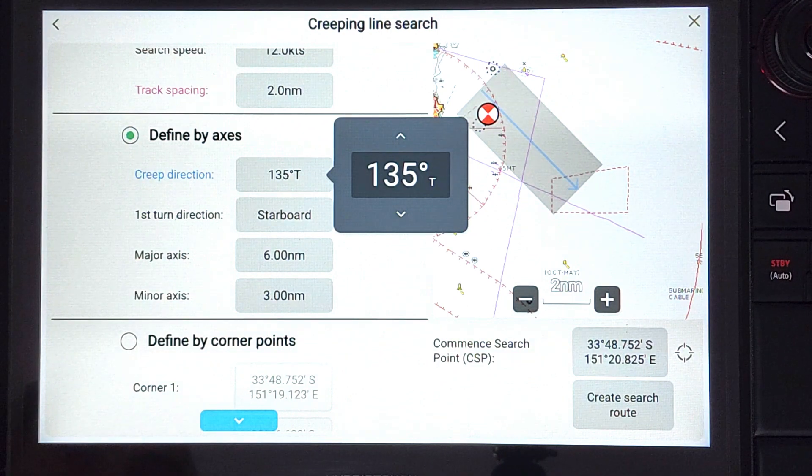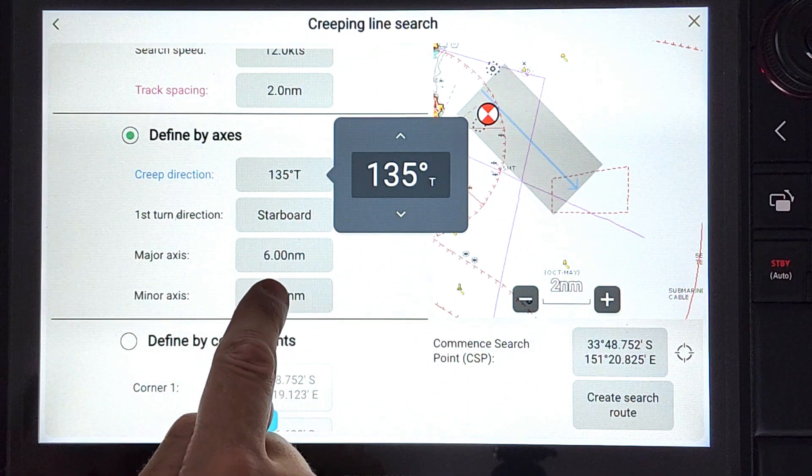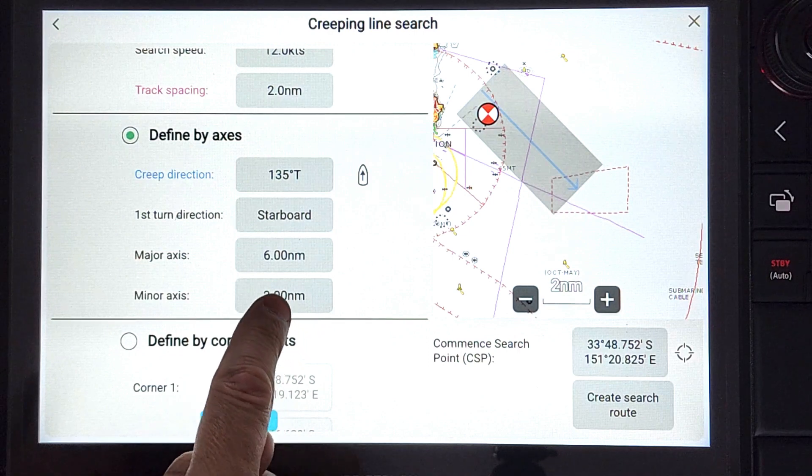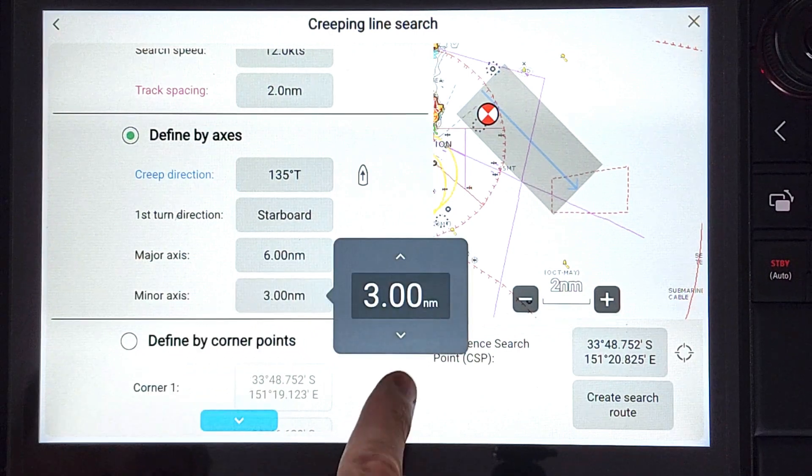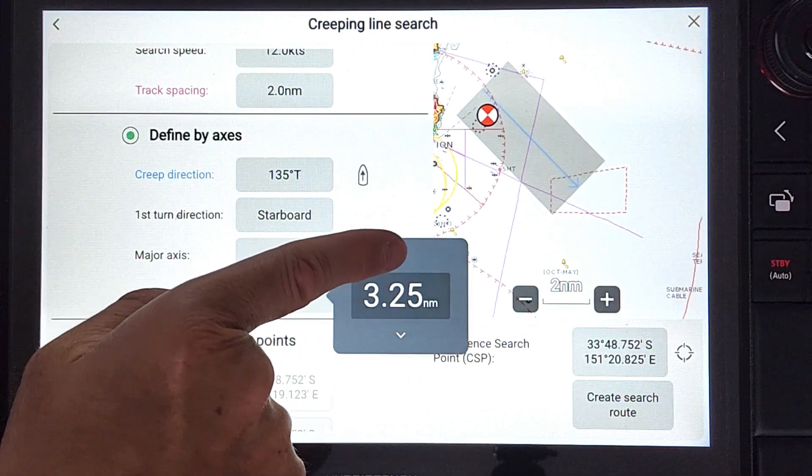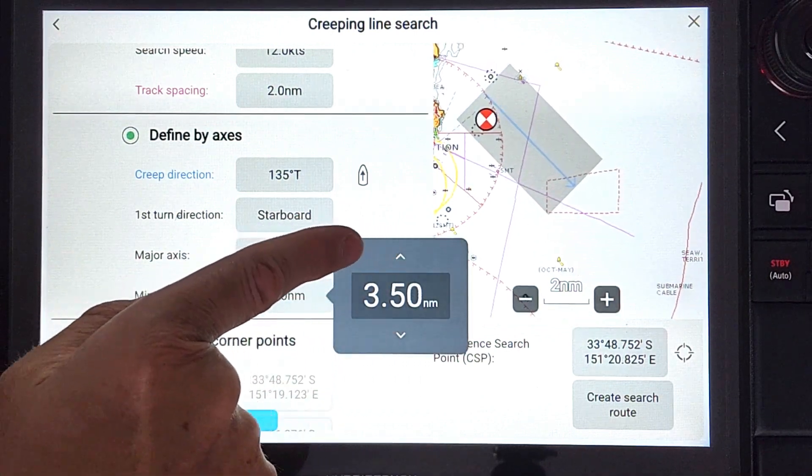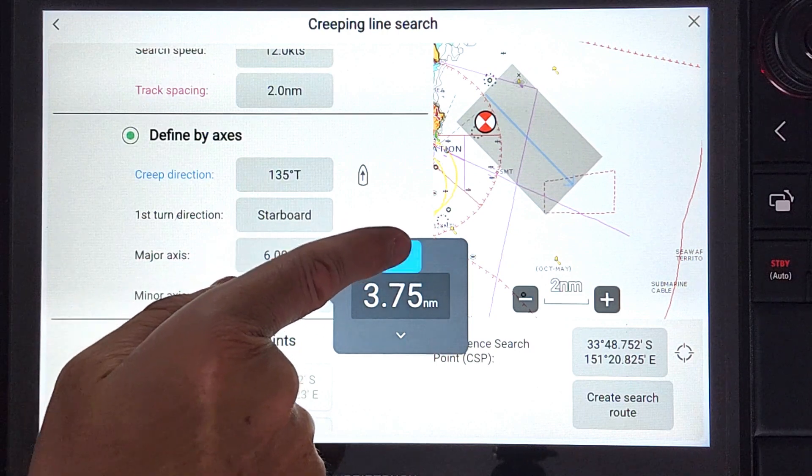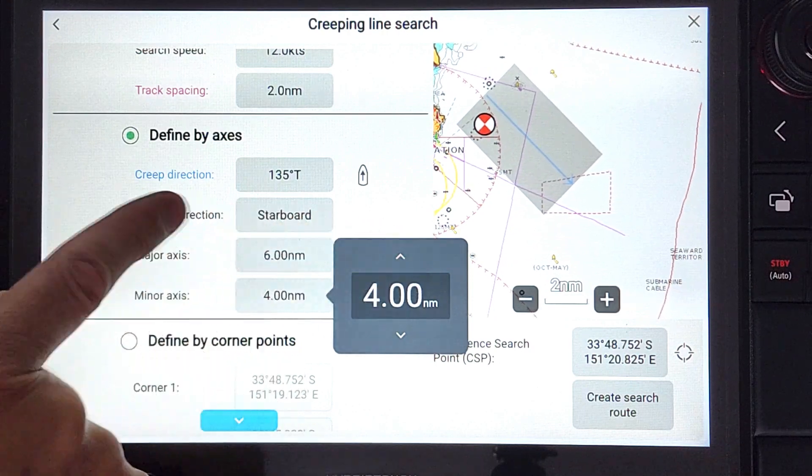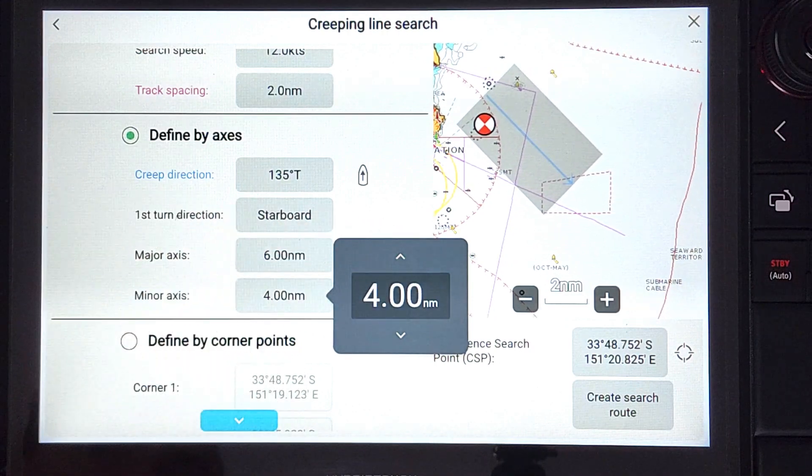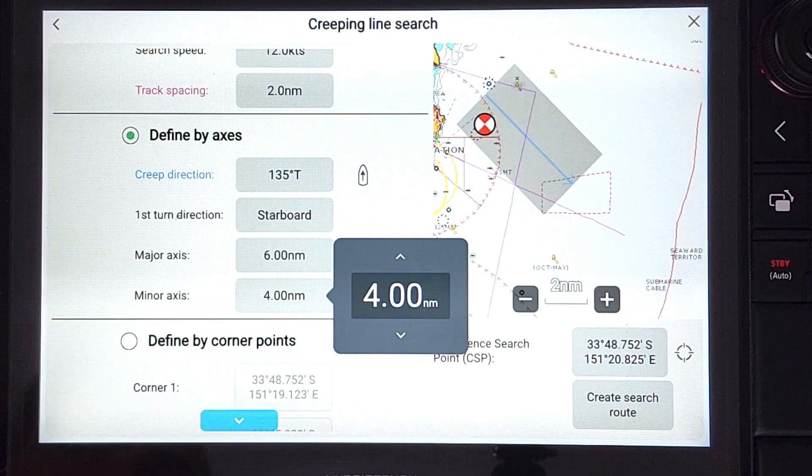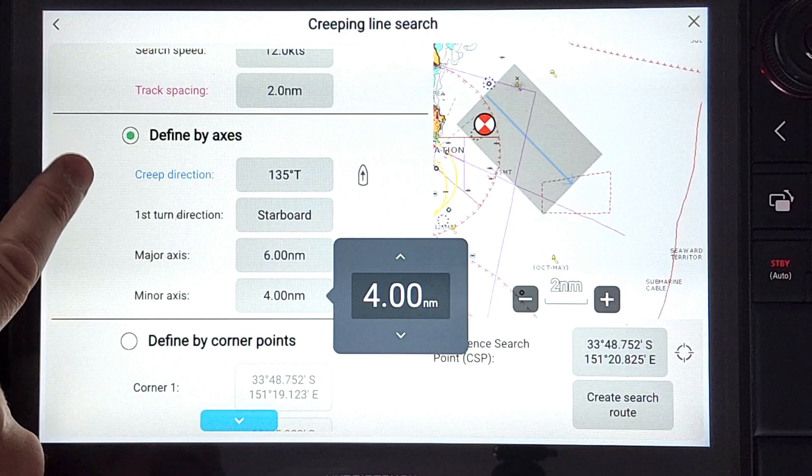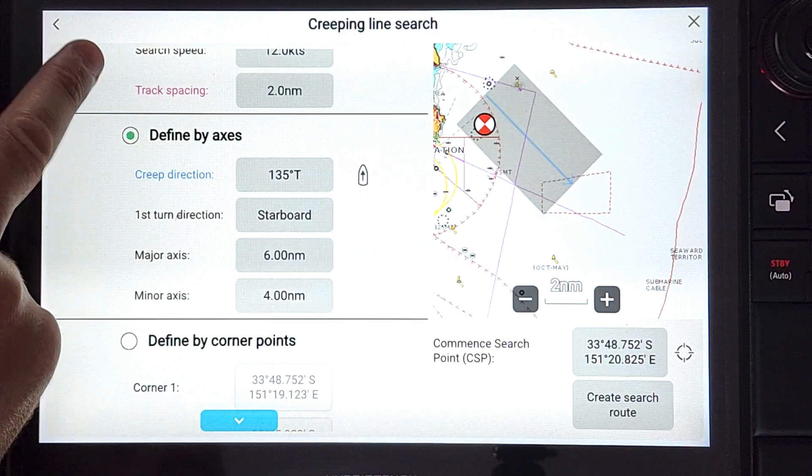We can now adjust the major and minor axis as required. The major axis is with the drift line and the minor axis is across the drift line. For our example, we will use six and four nautical miles.